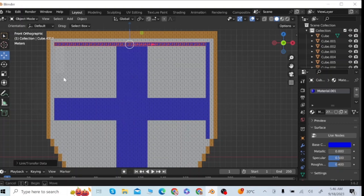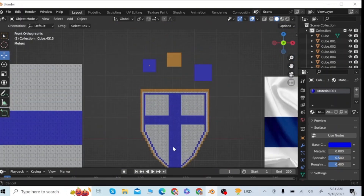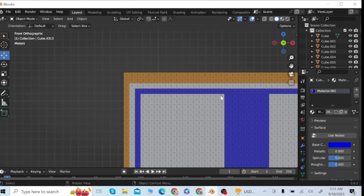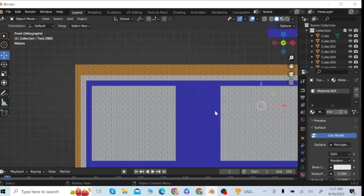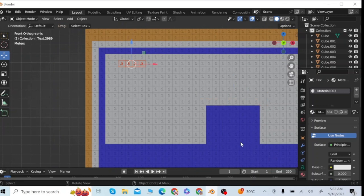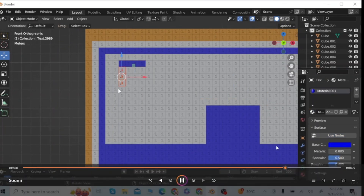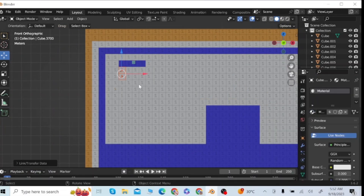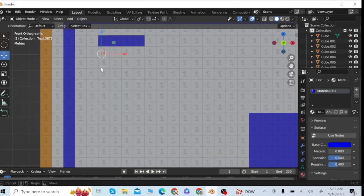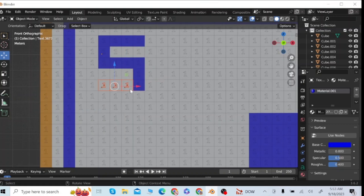After this I will make a boundary of blue cubes — select the material and give them the blue material color. After making the blue boundary, I'm going to write the SUOMI letters. I will select these cubes and give them the white color, then select the blue material and click on link material to get the final shape of the S, U, O, M, and I letters.